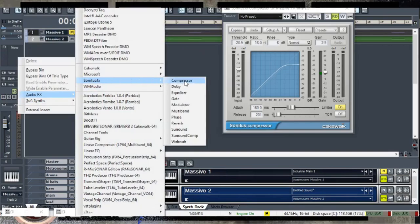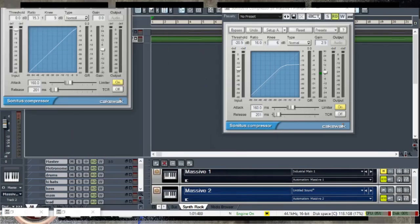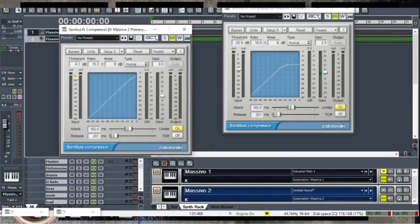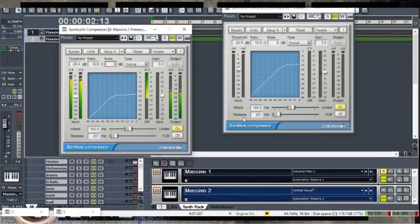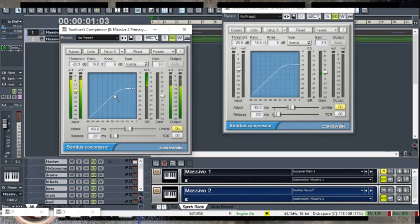I modified the compressor filter settings. The threshold is at negative 29 dB, and the ratio is about 16 to 1. We've got a knee of about 6 dB. I noticed I had the threshold all the way to 29 instead of 20, so we'll bring it up so it's a little bit louder and not quite as overpowering. That's the first effect I put onto it.